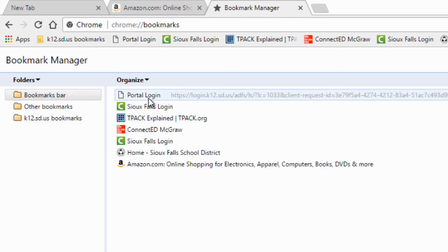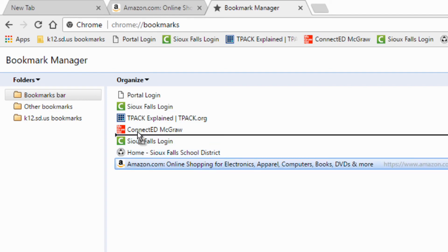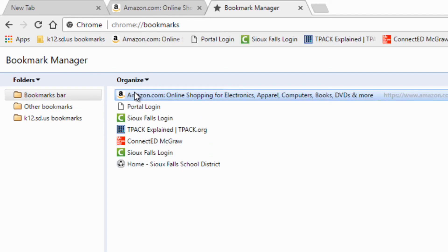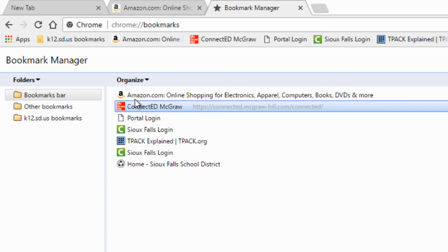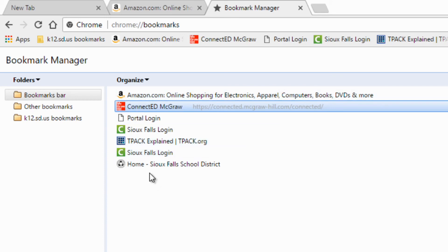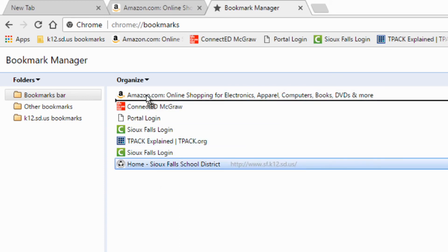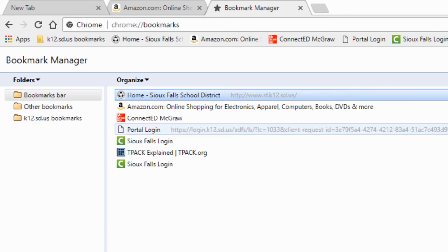And so anything I want to organize, I can rearrange this by simply clicking and dragging this towards the front, or the top, rather. And let's put Sioux Falls at the front. There we go. And so this is in this browser.